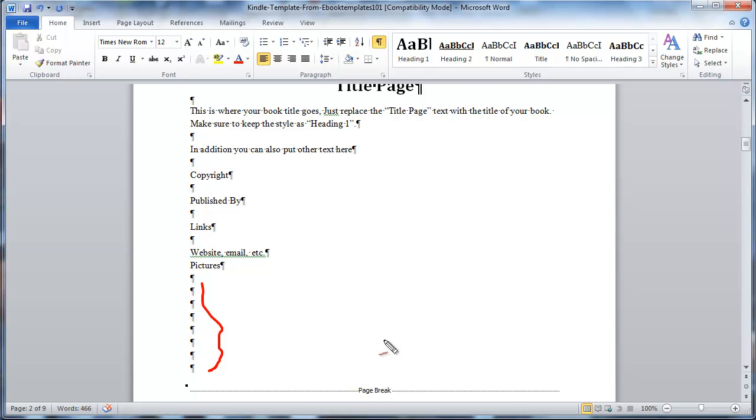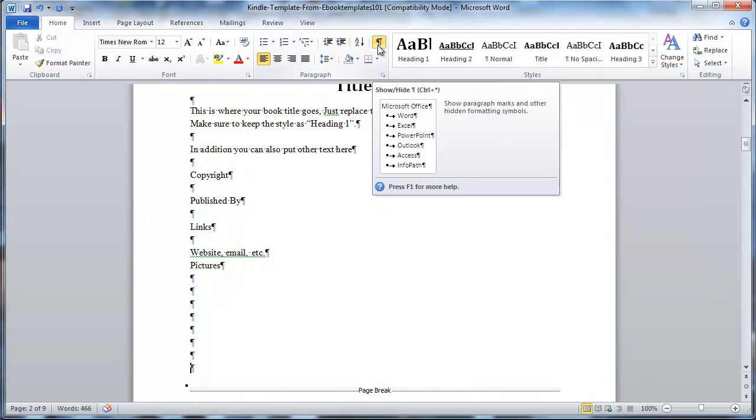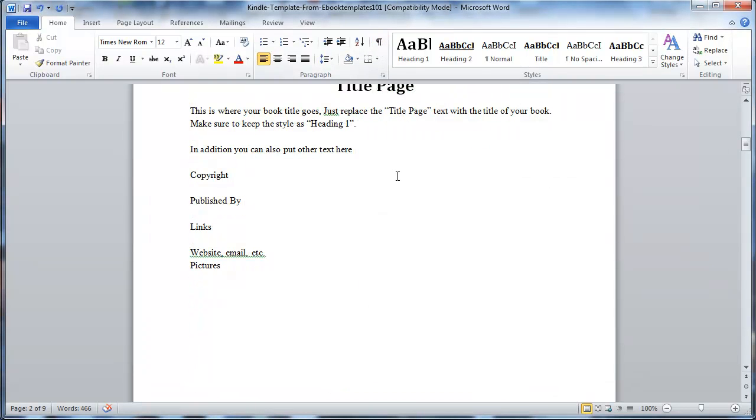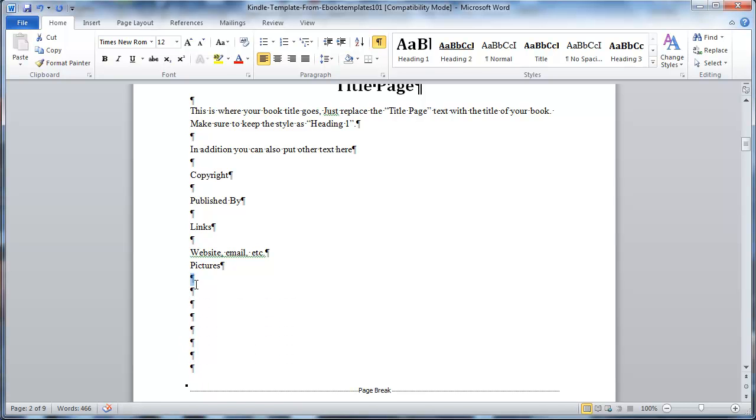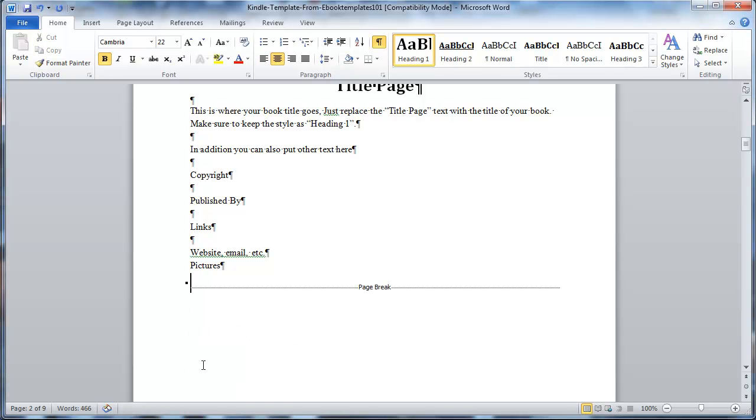So the first step is when you're working with your book, if you preview your book on your Kindle and you notice you have some blank pages, it doesn't happen a whole lot, but if it does happen, this is how you fix it. You just turn on that show paragraph button. And then all you do is just highlight these paragraph marks and just delete them. Just hit the delete key and that's it.